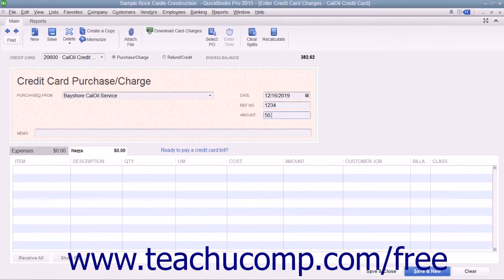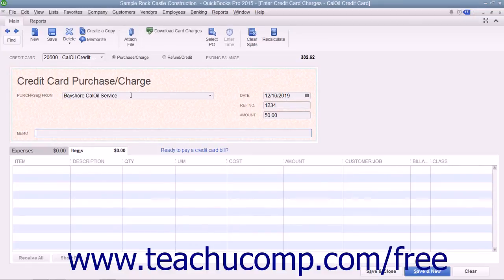Enter the amount of the charge into the Amount field. If desired, you can enter a note about the charge into the Memo field.